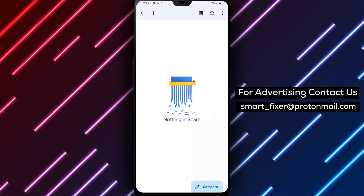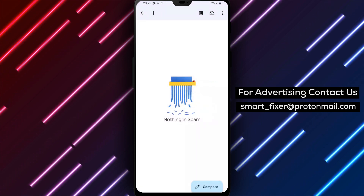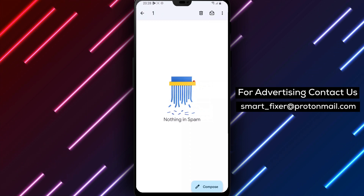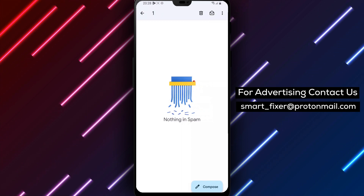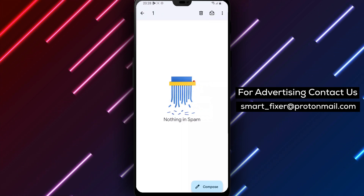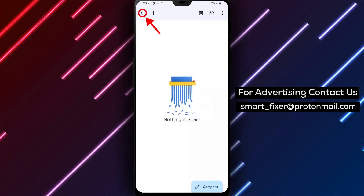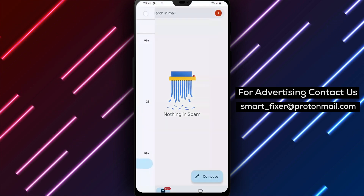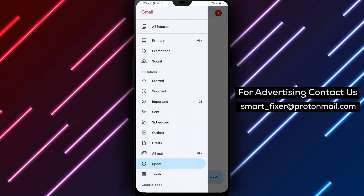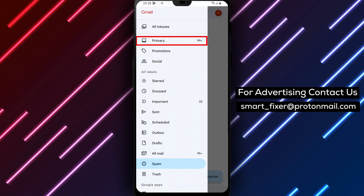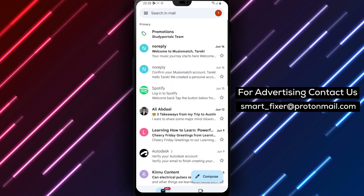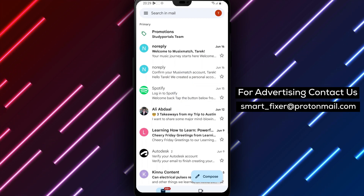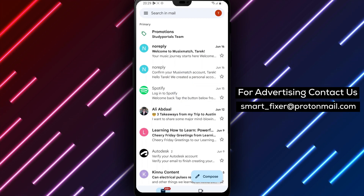In addition to deleting spam messages, you can also mark messages as spam to help Gmail's spam filter learn and improve. To do this, simply open the message and tap on the Report Spam button.